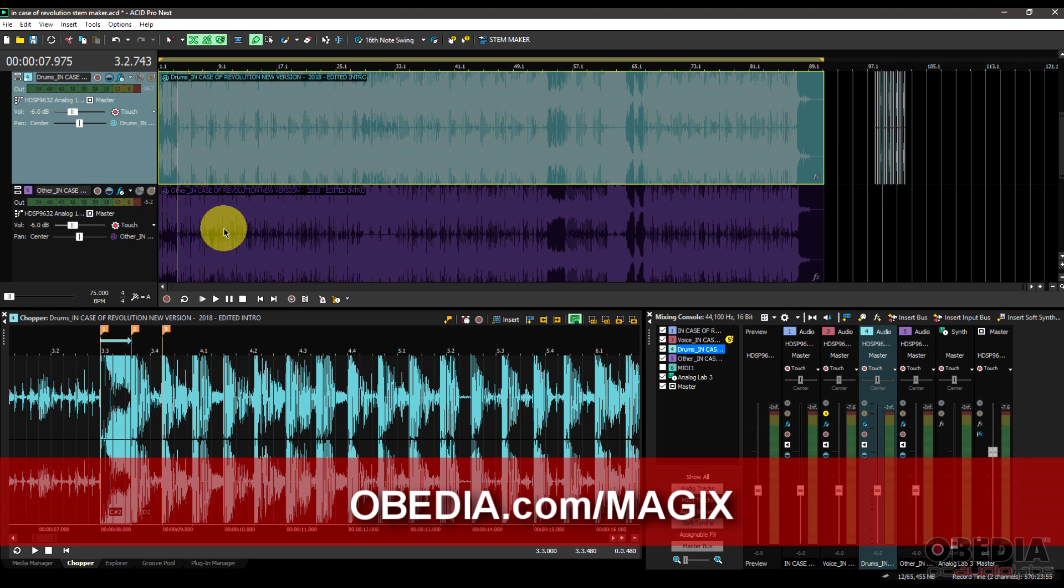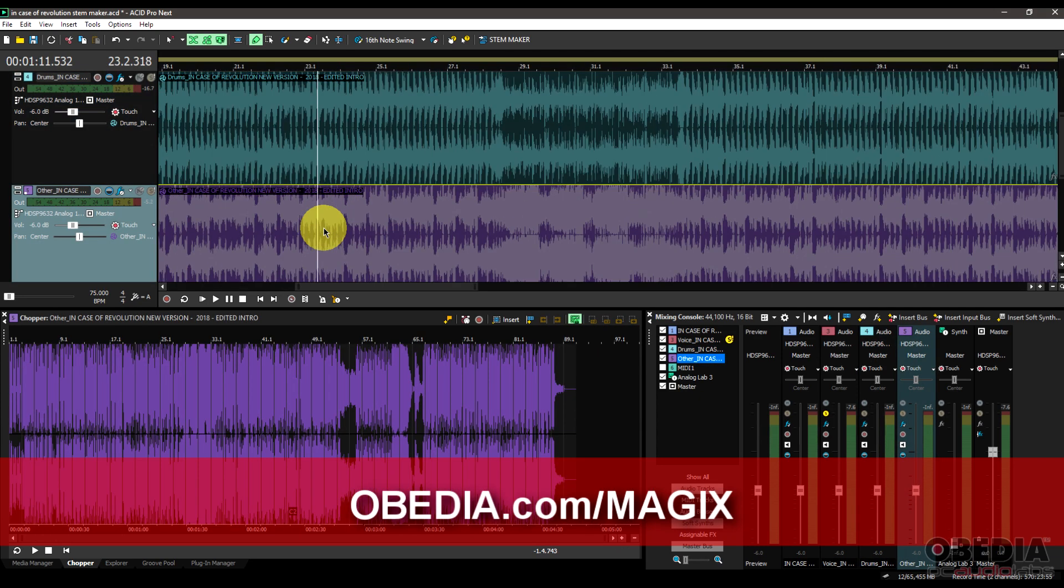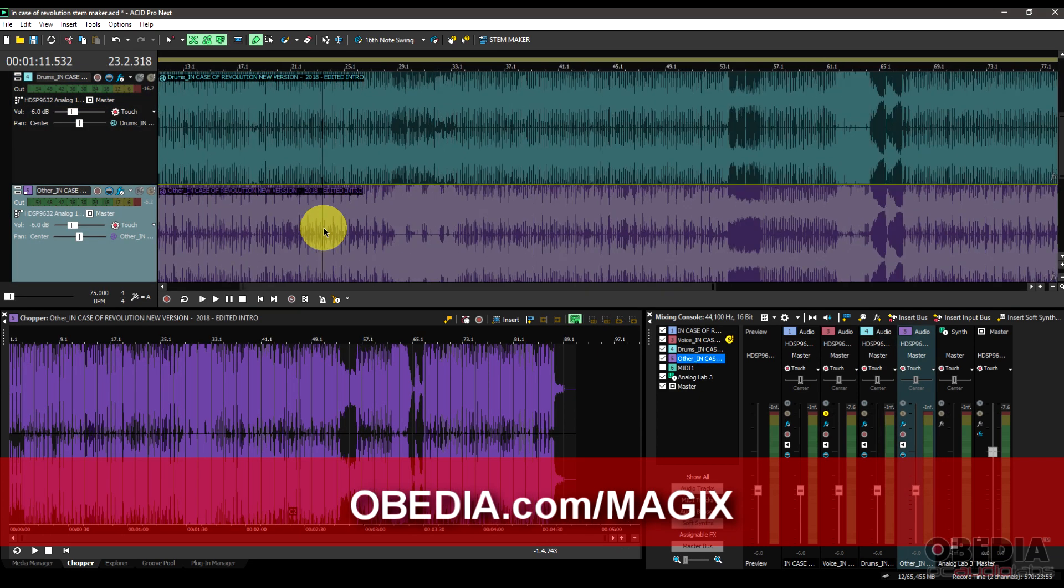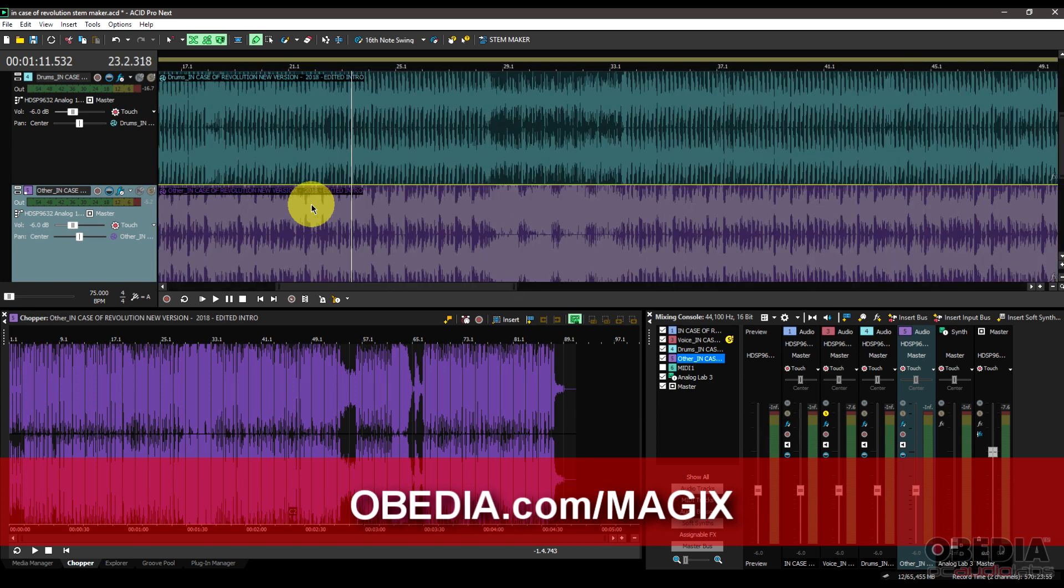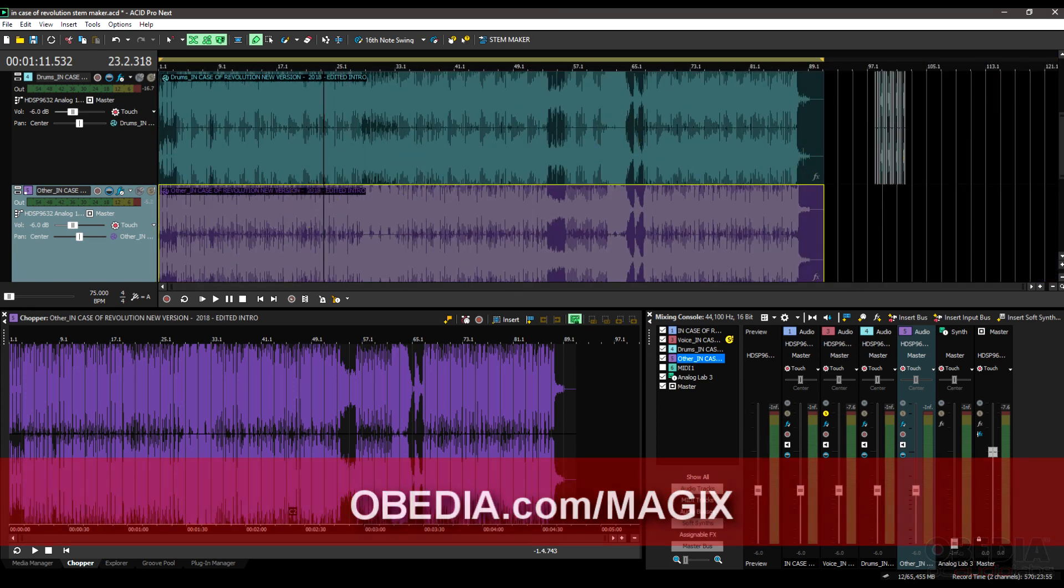So hope you guys found this useful, and as always, if you have questions or comments, please feel free to get in touch and keep your eye on our YouTube channel for brand new Acid Pro Next tutorials. We appreciate you guys watching. I'm Brian with Obedia and PC Audio Labs, and I'll see you next time. Take care.